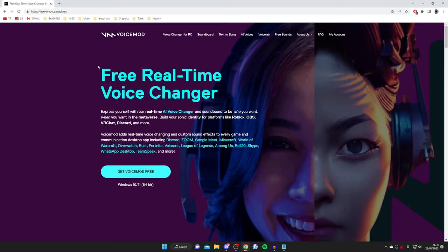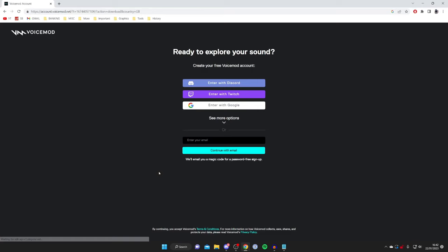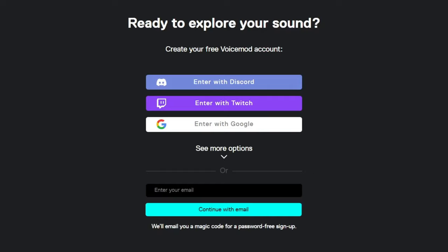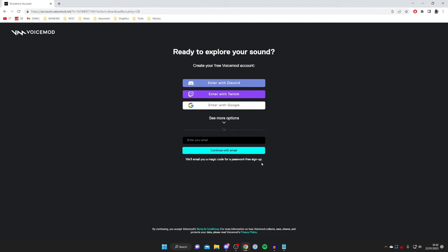All you need to do is tap on Get Voicemod Free. There is a paid version but we can just use the free version. Tap on Get Voicemod Free and you've got a few options to sign in using existing applications. Otherwise you can just enter your email and quickly create an account. As you can see it's a password-free sign up which makes things super easy.